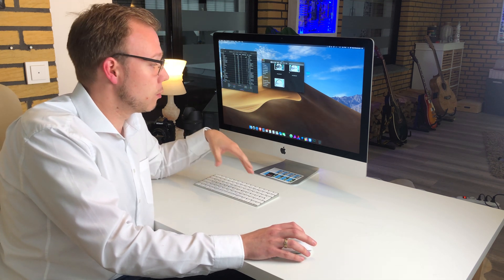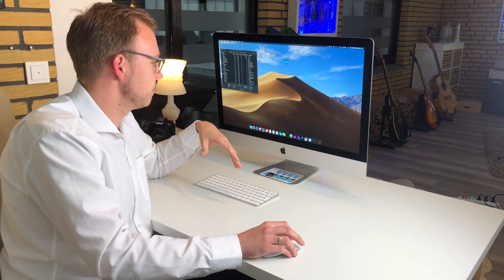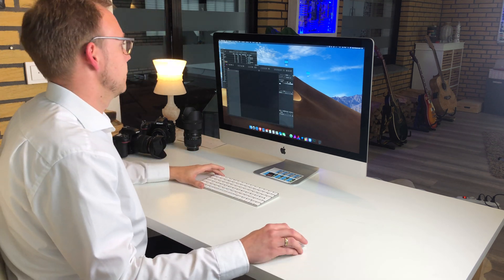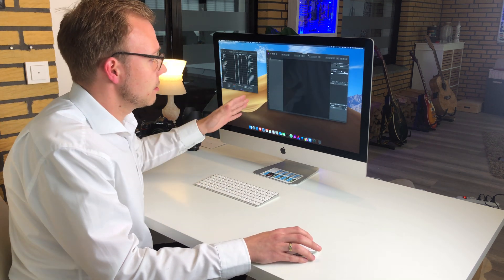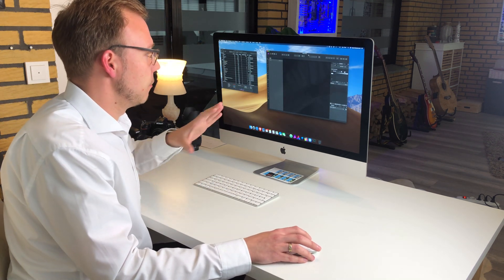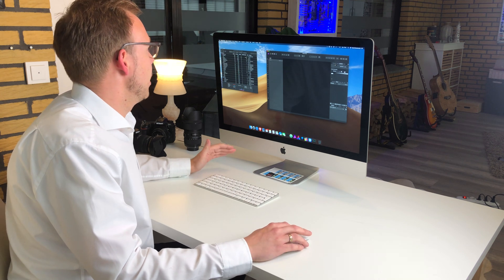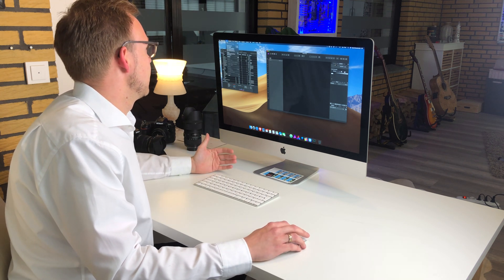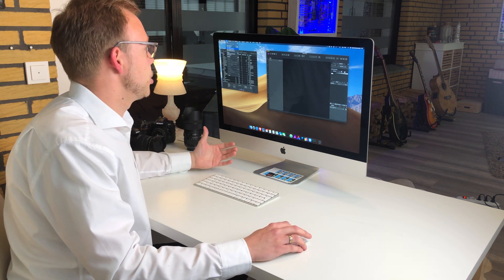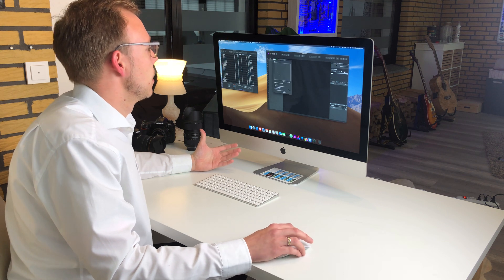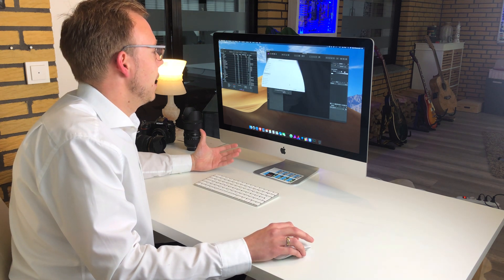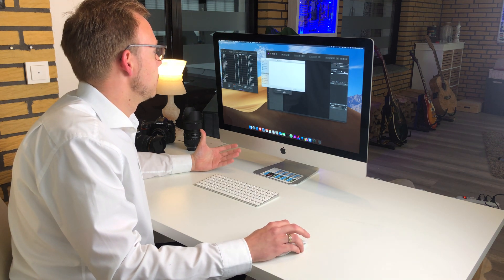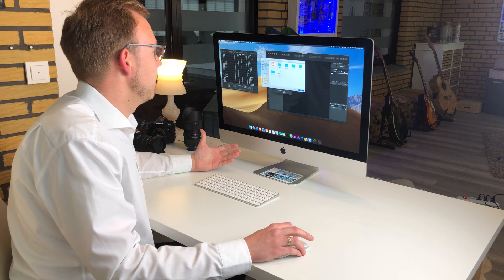Let's start with Affinity Photo now. The program has completely started, and now I'll tell the system to have a new HDR merge. I will add the photos that are on my desktop.